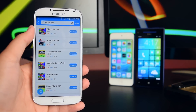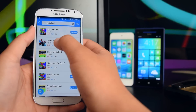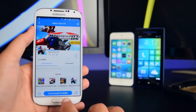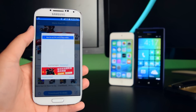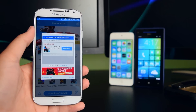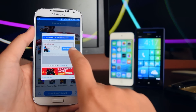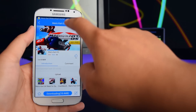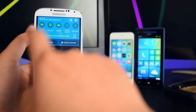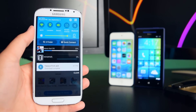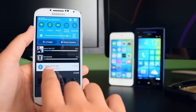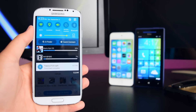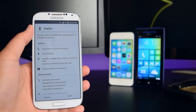Once you've found your game, tap on it, then tap the Download button. You'll get a pop-up — tap Download one more time. You can see the download in your notification center. The console will download along with the game.